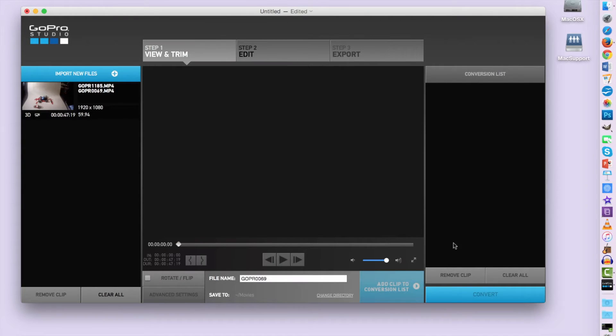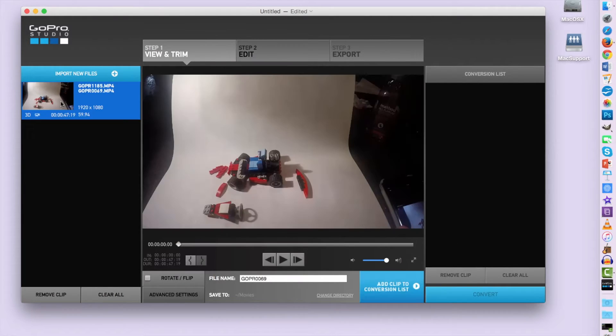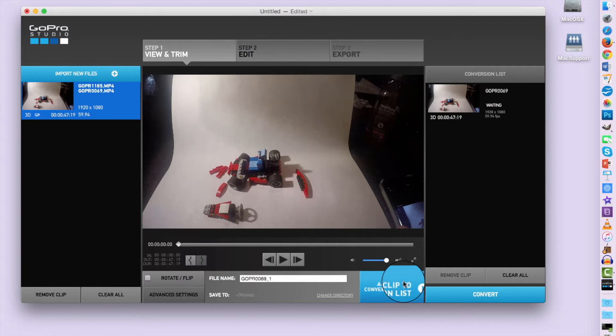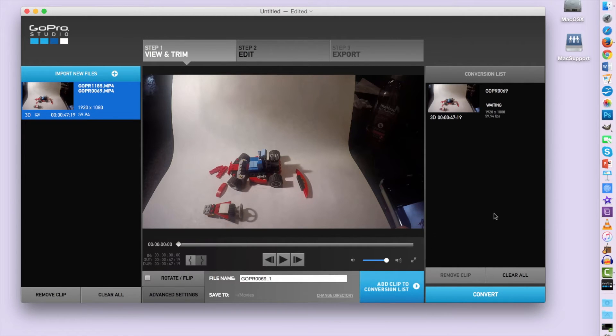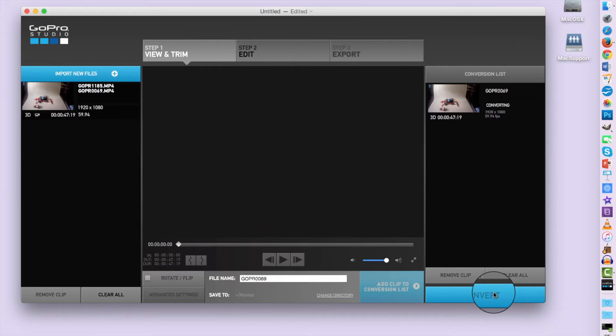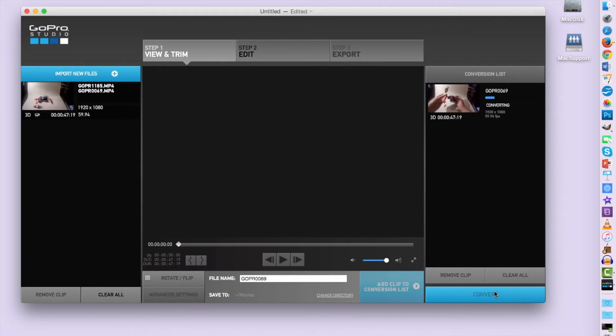So now we need to add our clips to the conversion list. And what this does is it combines them for us so that when we edit them, they are overlapped and into one clip. So click Convert. Now this will take a little while depending on how big your file is, how long your clip is.